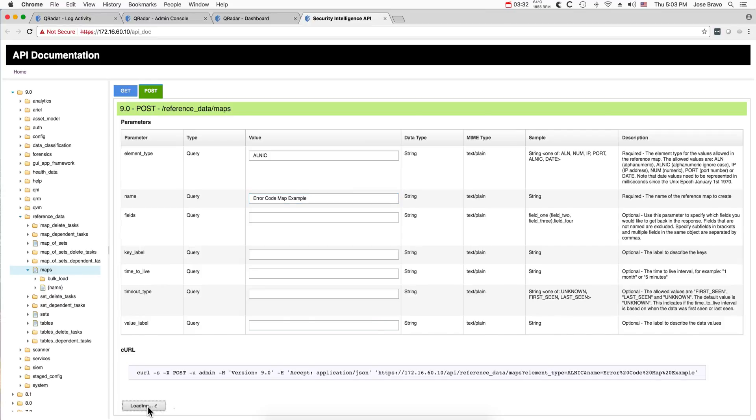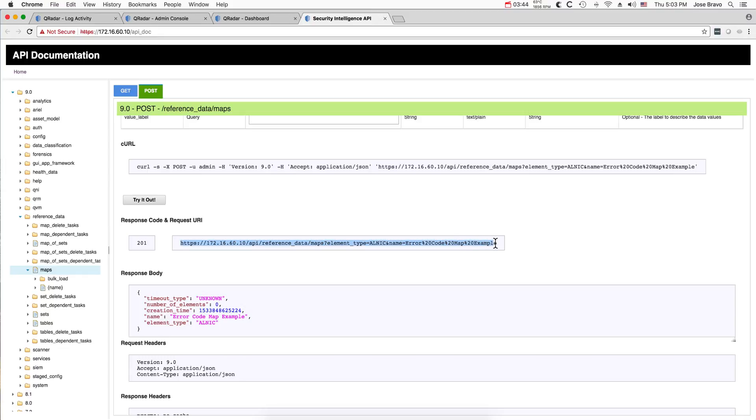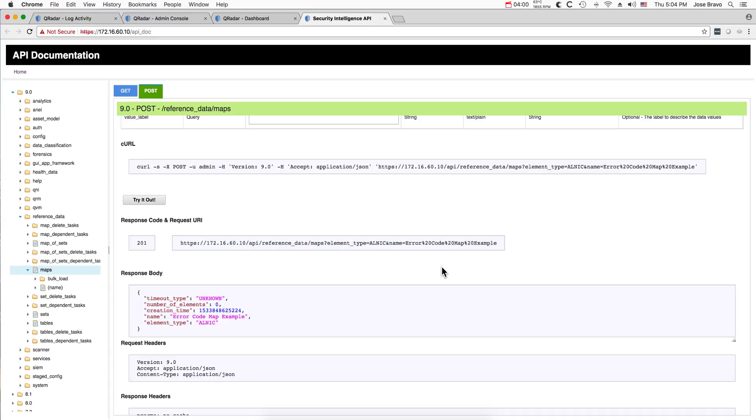These are the two required parameters, and when we click try it out, we get the table created for us. Now, should you want to do this programmatically, well here is the exact stream that you will need to actually do. This is the error code map example. If you want to make this part of a variable, you replace this in your Python, whatever language you're using, for the variable that you want. So now we have the table created.